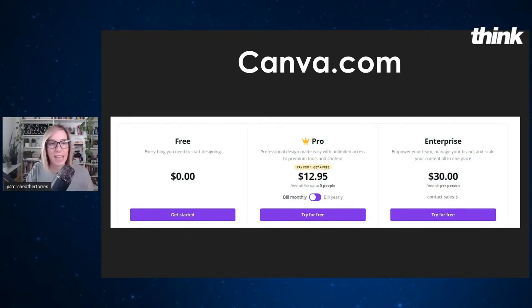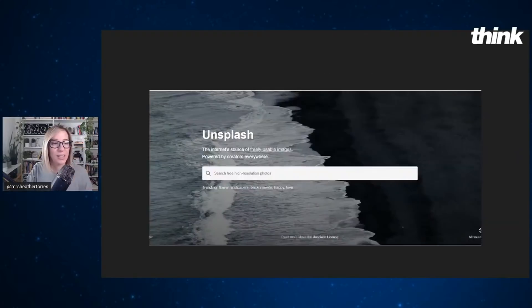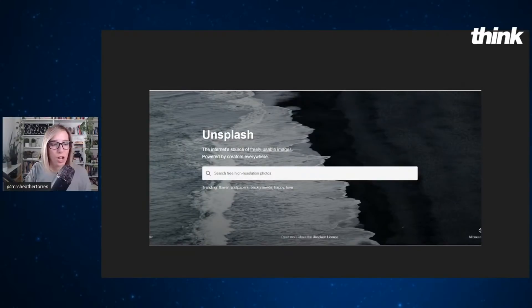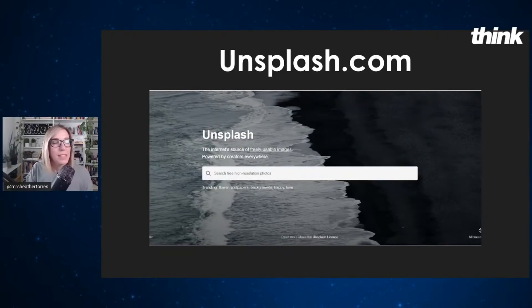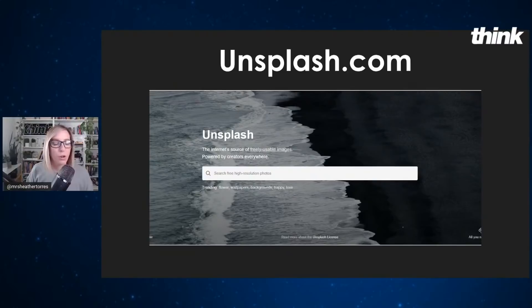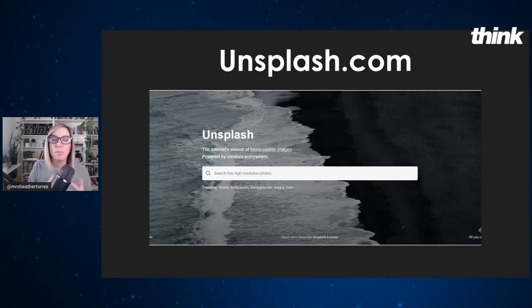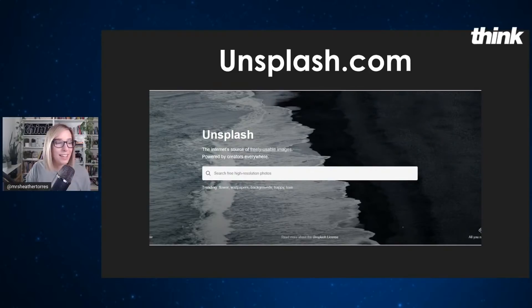The second site that I would recommend that actually is free, and we're going to use both of these today during this live training is unsplash.com. Type that out unsplash.com. This is a site where you can get great, beautiful images to be able to create beautiful thumbnails because here's my hack.